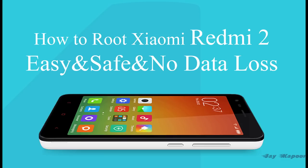Hey guys, this is Jay Kapoor here back again with another video. In this video I'm going to show you how you can root your Xiaomi Redmi 2 easily, safely, and without any data loss. So let's start this tutorial.